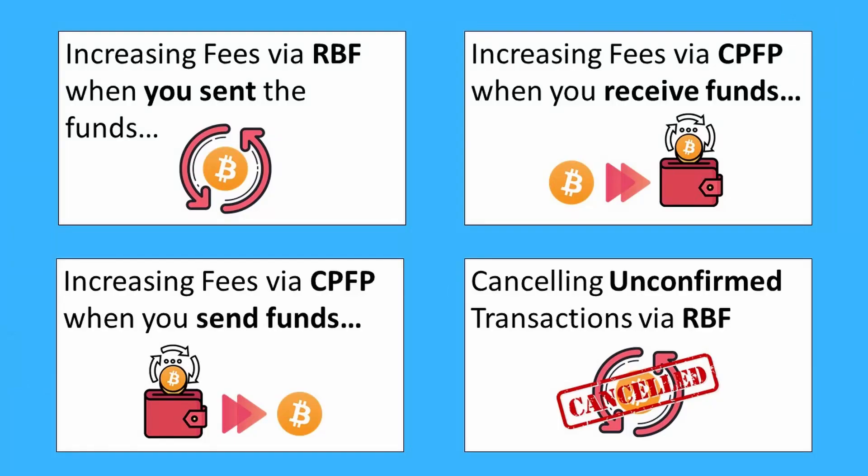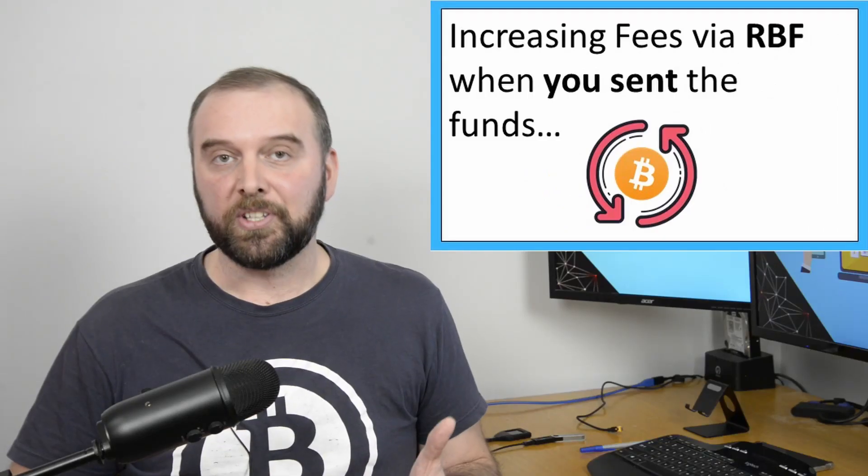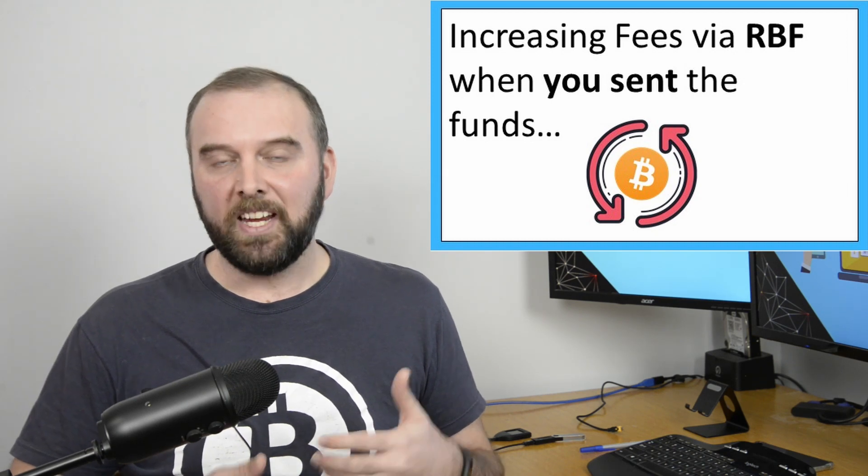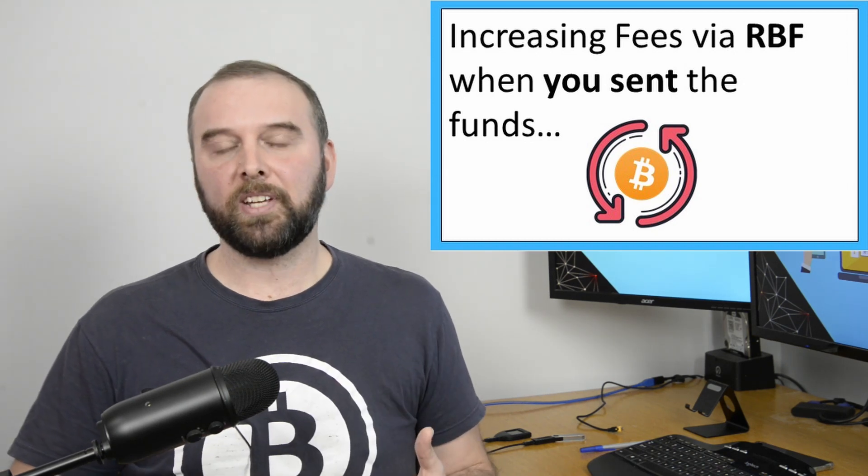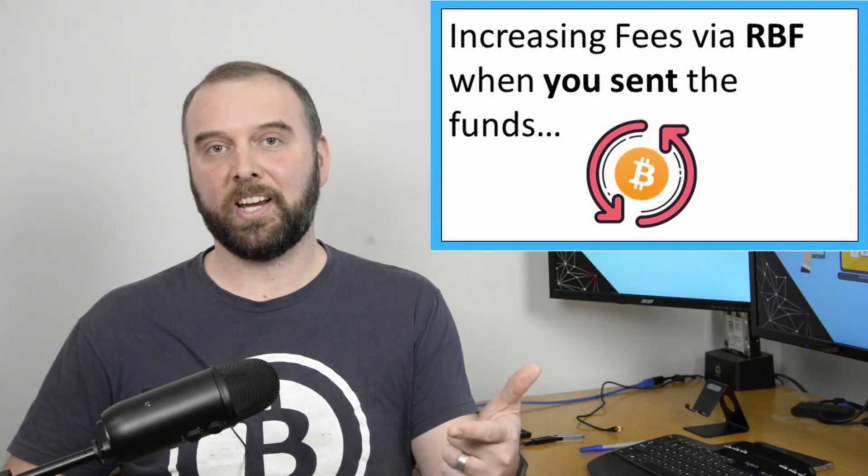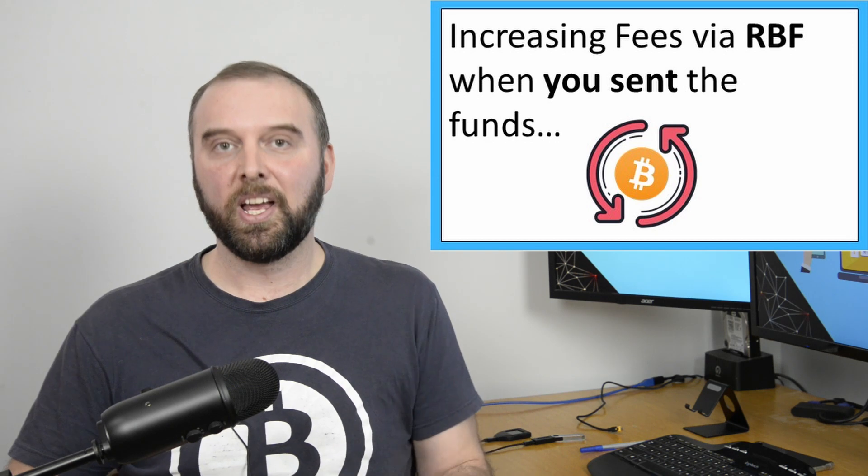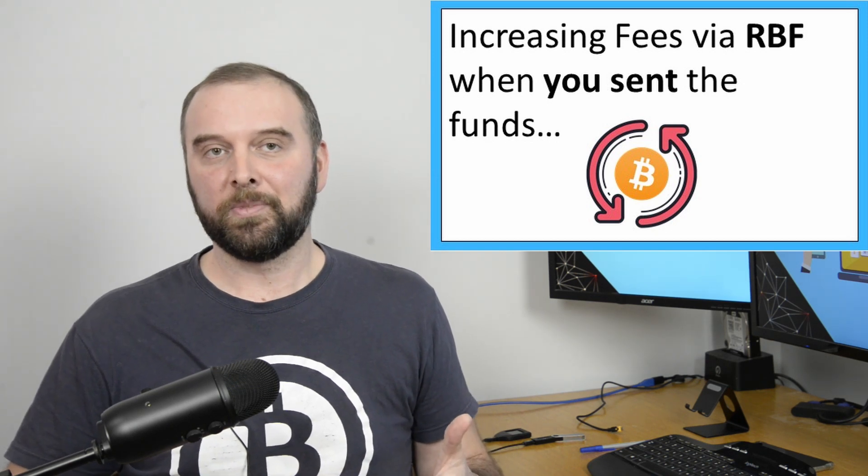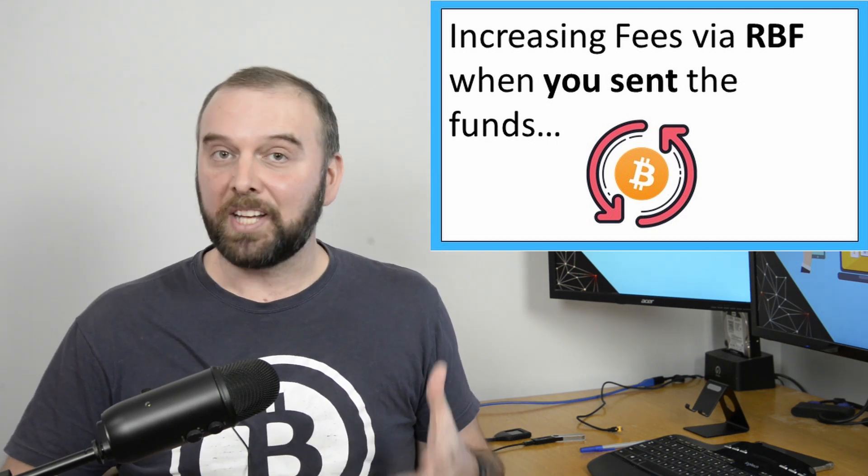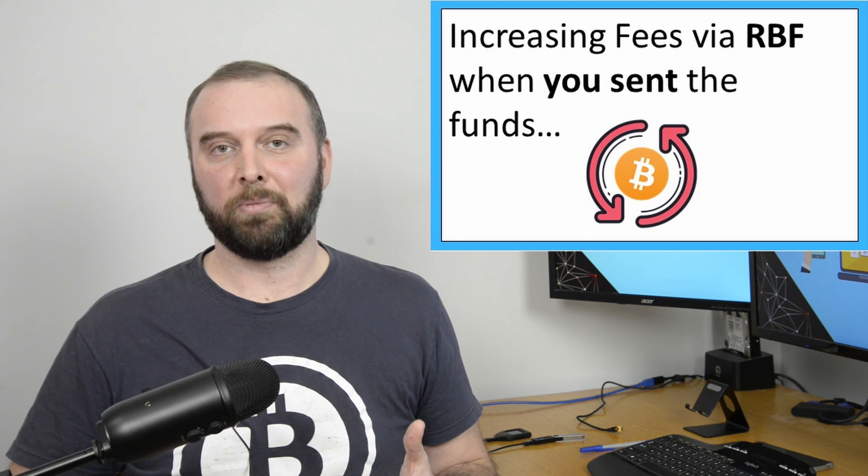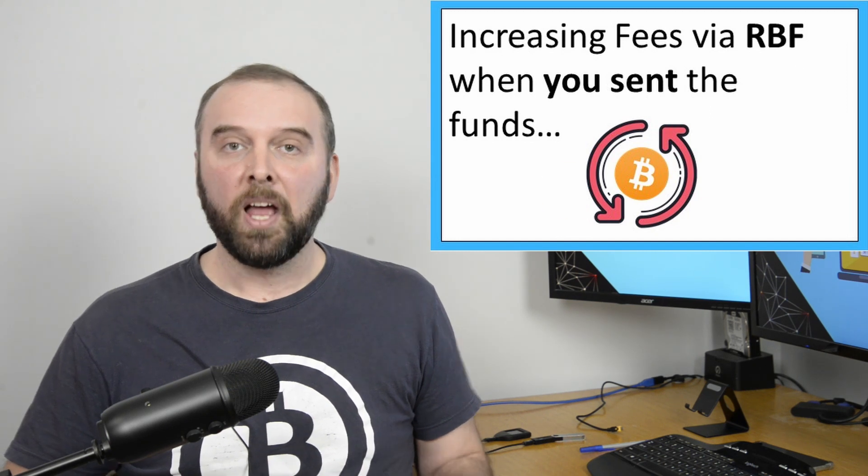In this video, I'm just going to run through a few different examples. There'll be chapter markers in the description as well as chapter markers in the search bar on YouTube. The first thing I'll be looking at is replace by fee. That is useful in a situation where you have sent a transaction to someone else and it's stuck unconfirmed. Though this does require that your wallet supports replace by fee.